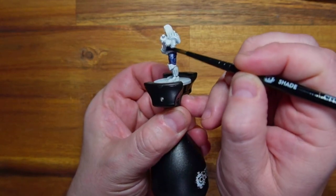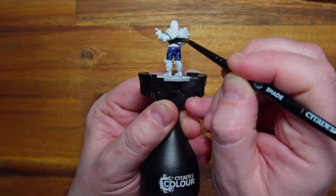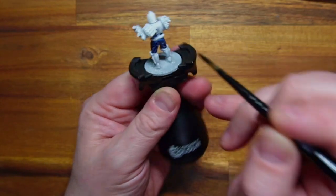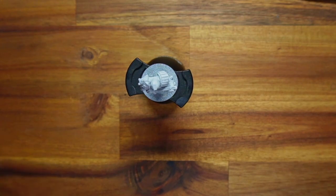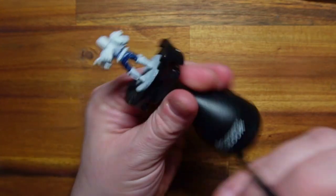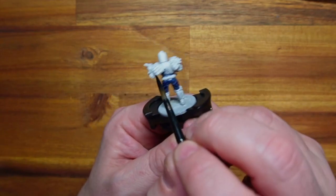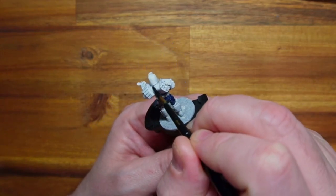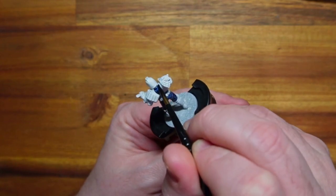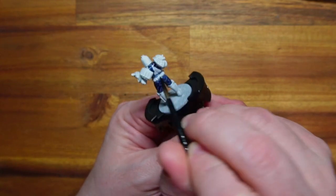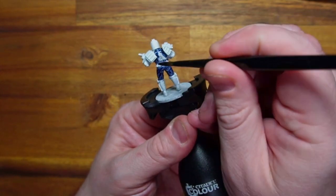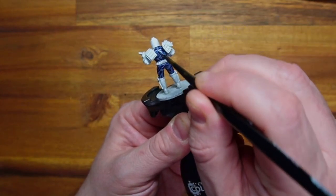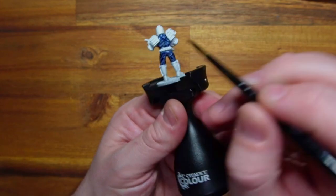For me, these speed paints are wonderful. It lets me get a model painted in 20 minutes and I can move on with my life. Yes, they're not going to win any competitions, but they do look really good from three foot away. And when they're on a tabletop they look amazing. I think it's better to have paint on a model than to have no paint.